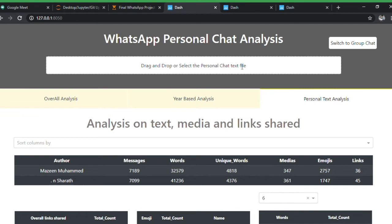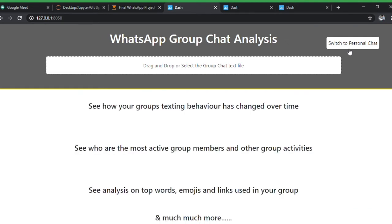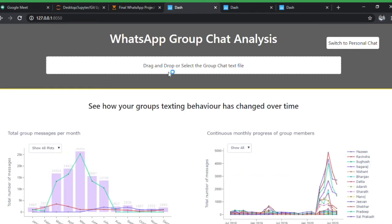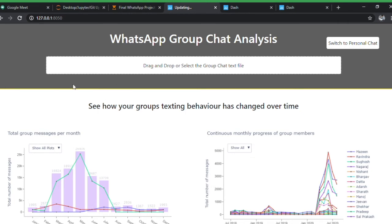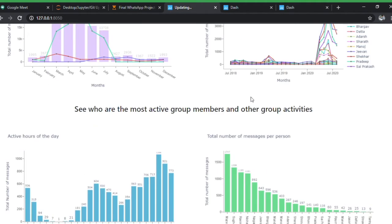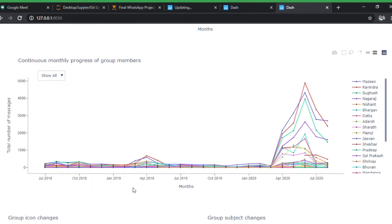Now I'll show the group chat analysis. You can drop your group chat file here. This group is called 'Manali group.' It'll take some time to load since there are about 1.1 lakh messages since 2018. Once loaded, it looks similar to the personal chat view — showing combined messages for all group members, and you can view individual members as well.